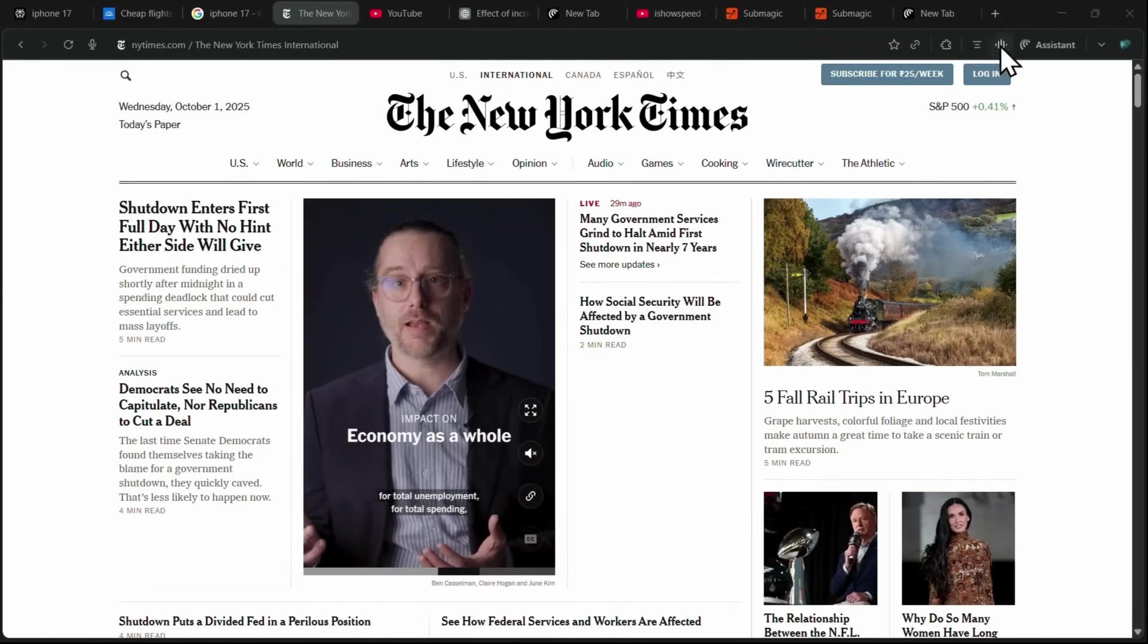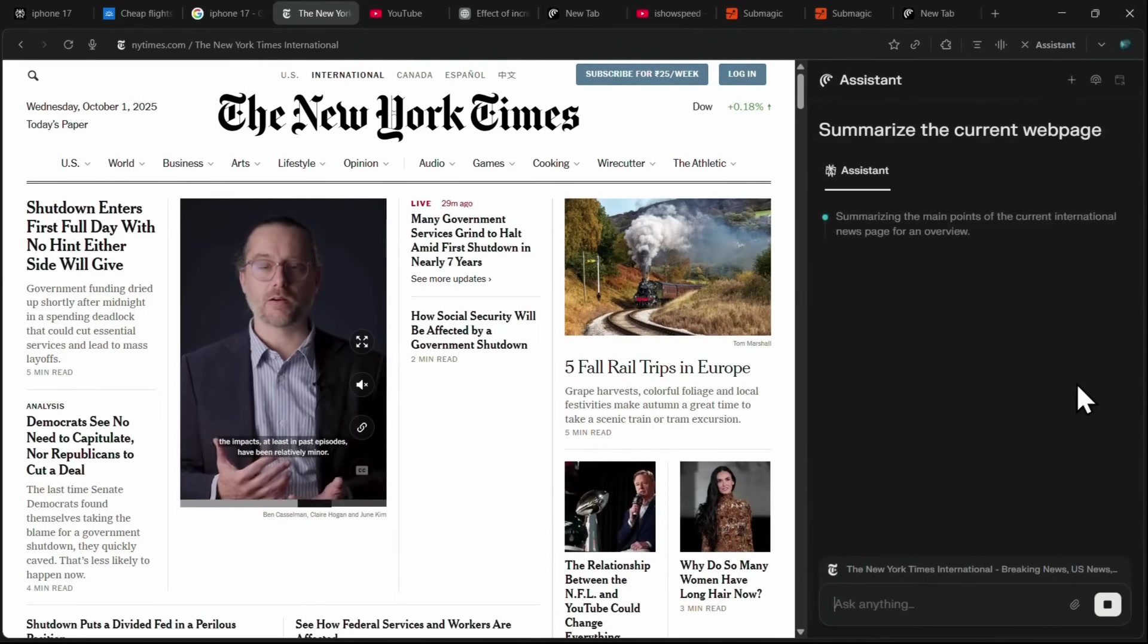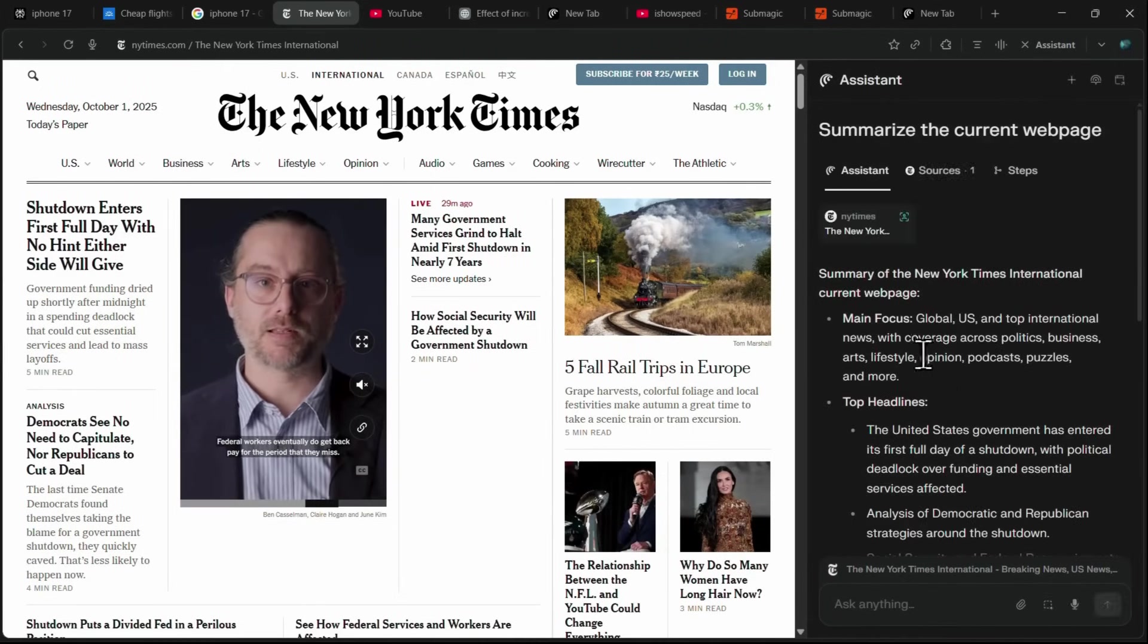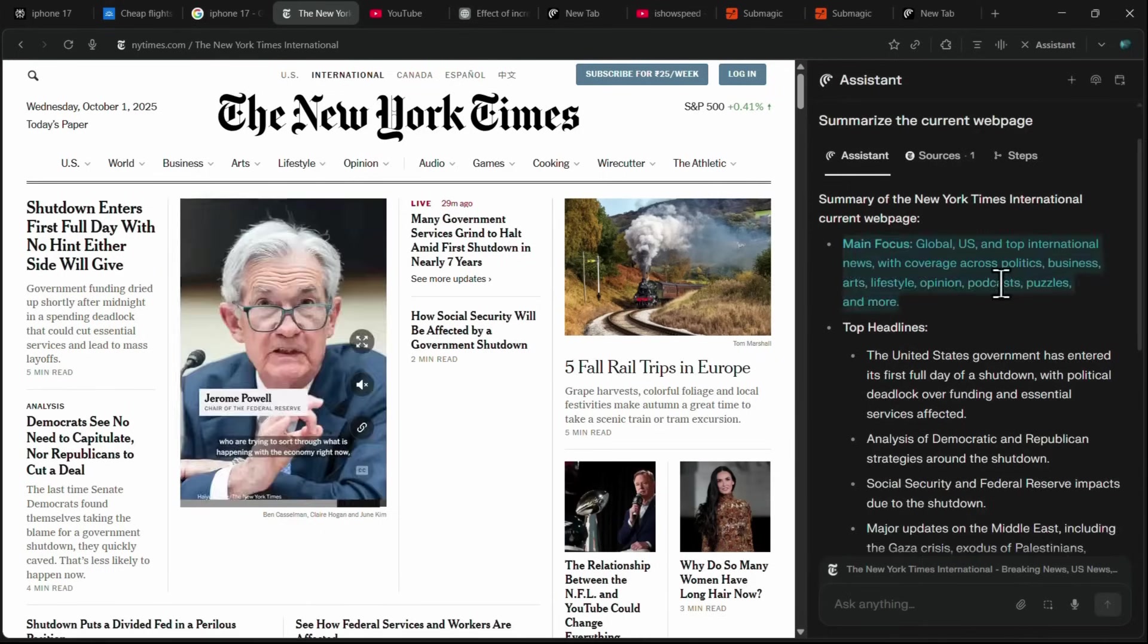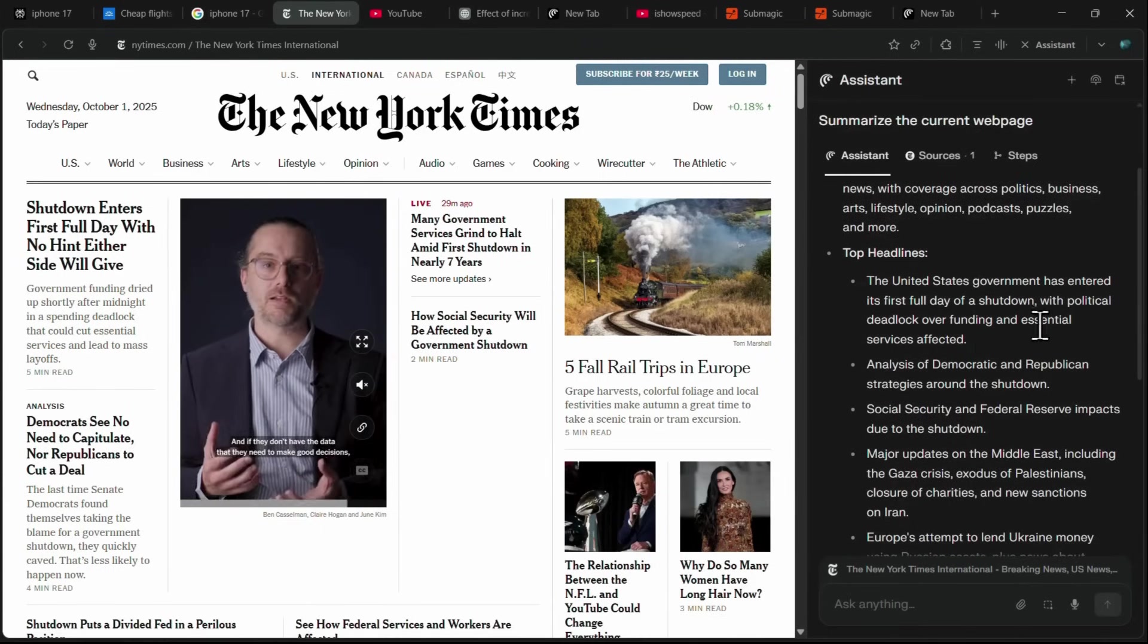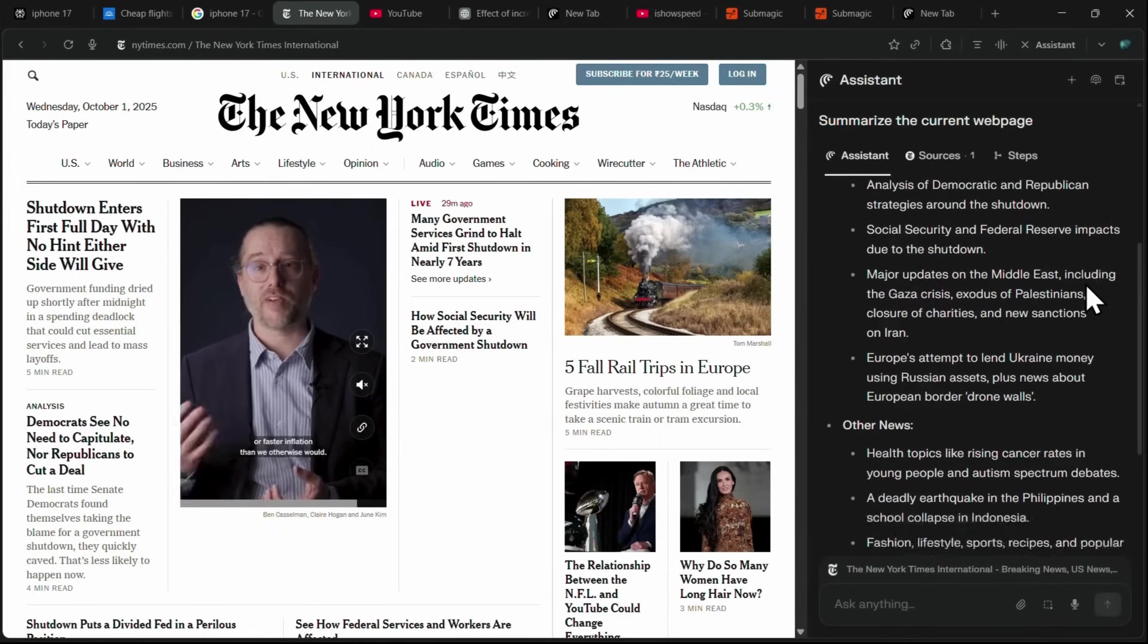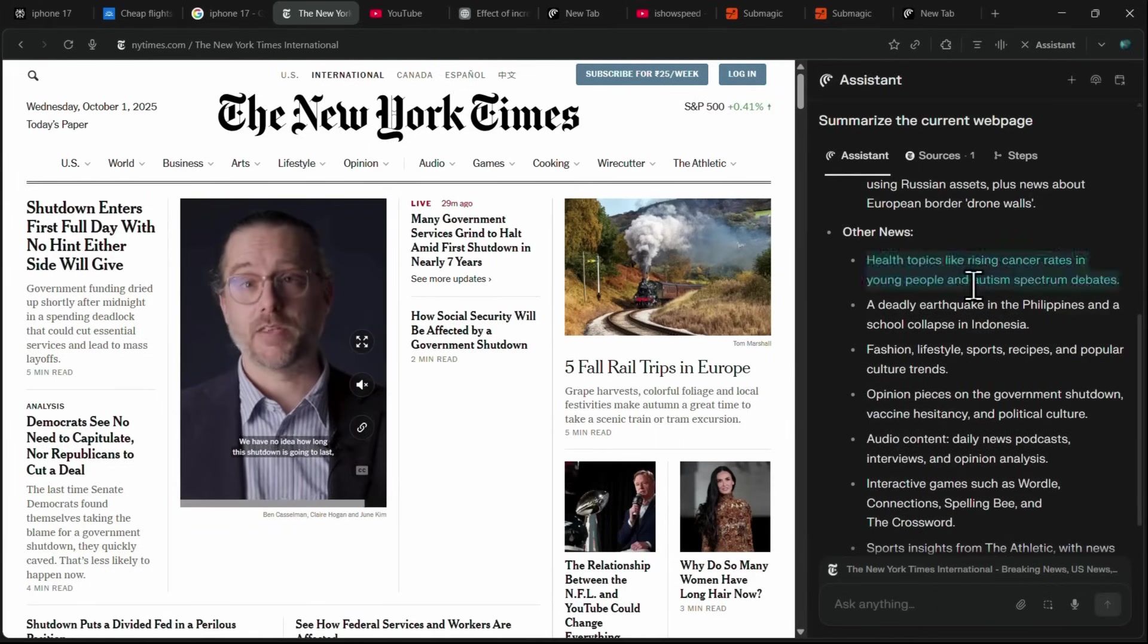But with Comet, you don't have to do that. There is a simple Summarize button, and when you click it, Comet instantly gives you the main points of the page. For this page, it highlighted global, U.S., and top international news. It even shows the top headlines, such as political deadlocks in the U.S. government, analysis of Democratic and Republican strategies, and important health topics, like rising cancer rates in young people and autism spectrum debates.